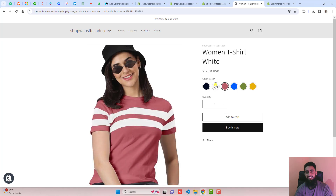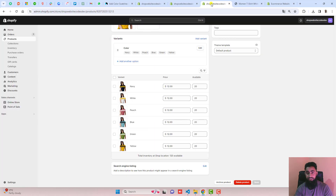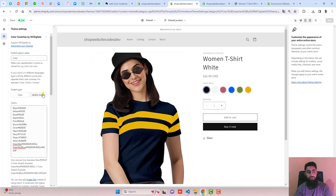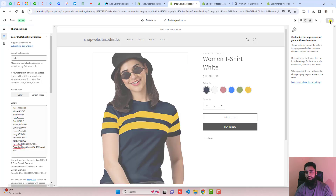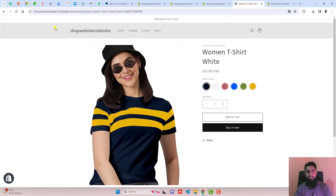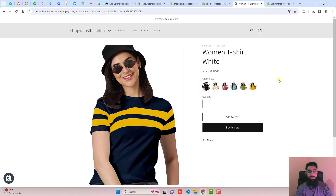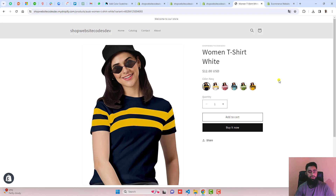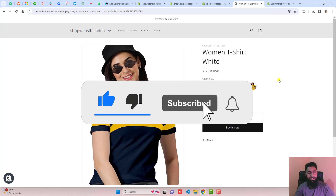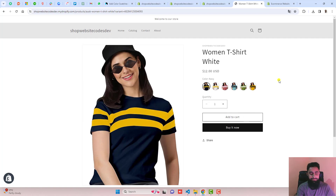That's how you can add color swatches or image swatches — you can do it both ways in your store. This will look more beautiful and attractive, and it will increase your store's conversion rate. If you are facing any problem or have any issue, you can definitely ask me and I will help you out. If you need any other features or new sections created, I will help with that too. Thank you so much for watching — if you are new to this channel, please subscribe and like this video. See you in the next video, bye!